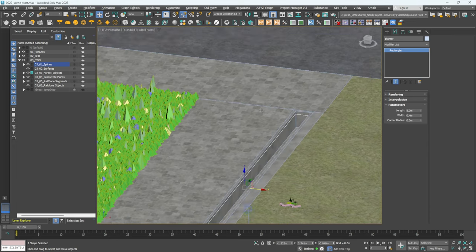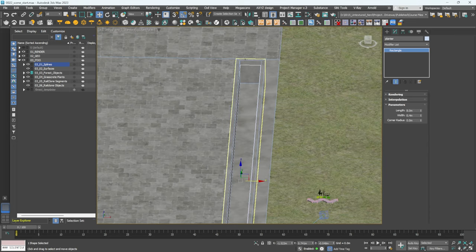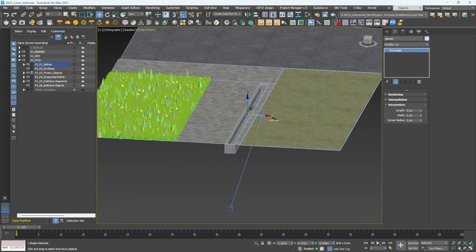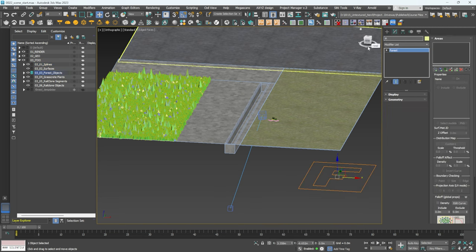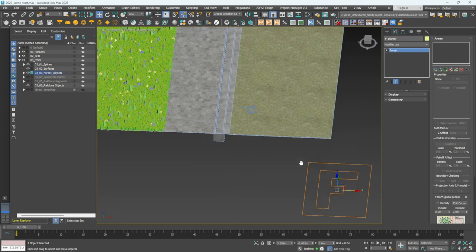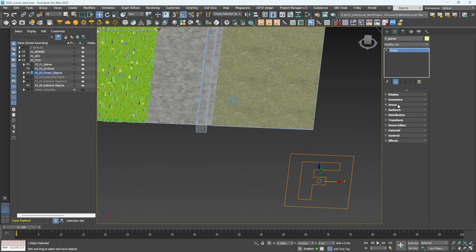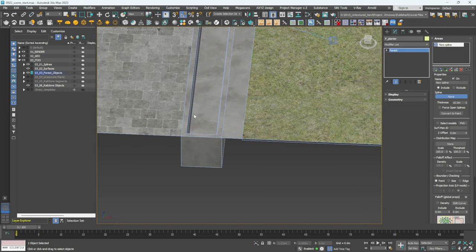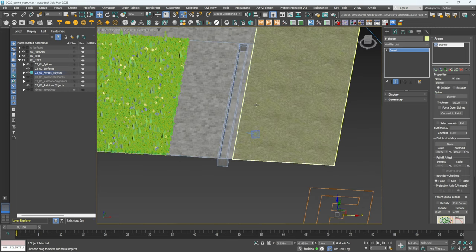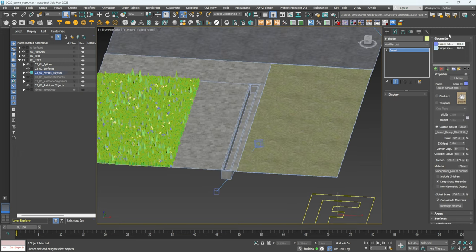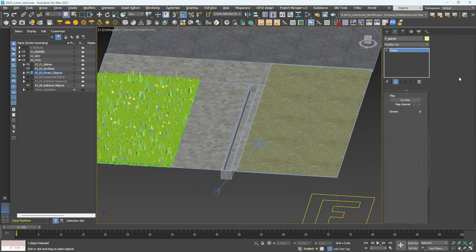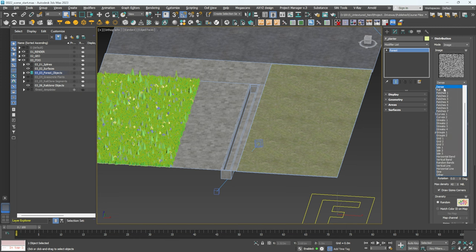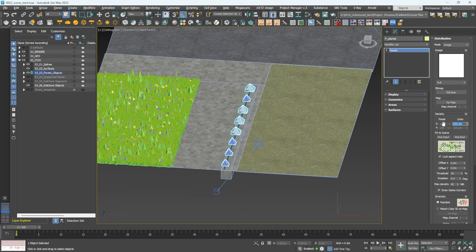Now for the planting in the planter box. I've already created a spline for that area. Go to Forest Pro, click and drag it on, name it f_planter. Go into Surfaces, then Areas, click Plus and add in the spline. Pick some suitable planting — I'll be back once I've selected it. With the planting selected, make sure the Area is switched on, change to Edge mode, and since the gap is small, change Distribution from Dense to Full and lower the count to around 32.